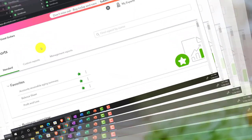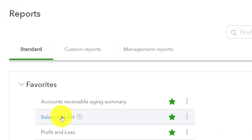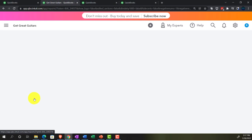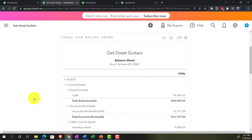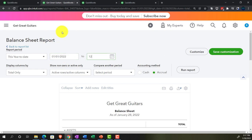We're going to go down to the balance sheet and open it up. Let's change the date range to 01-01-2022 through 12-31-2022 and run it.